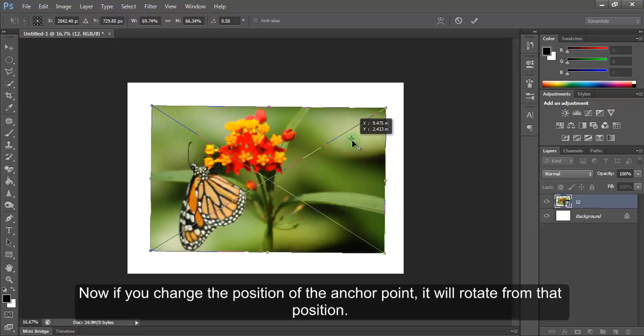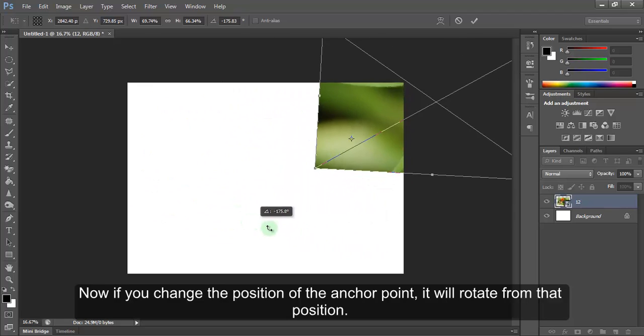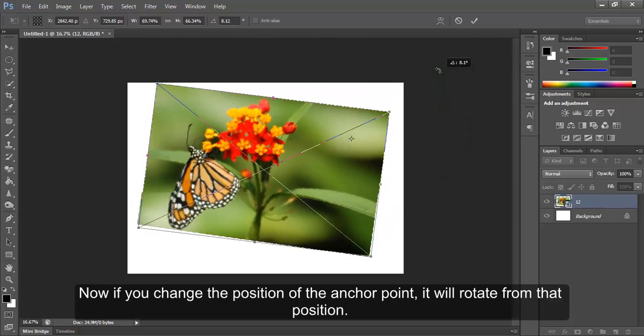Now if you change the position of the anchor point, it will rotate from that position.